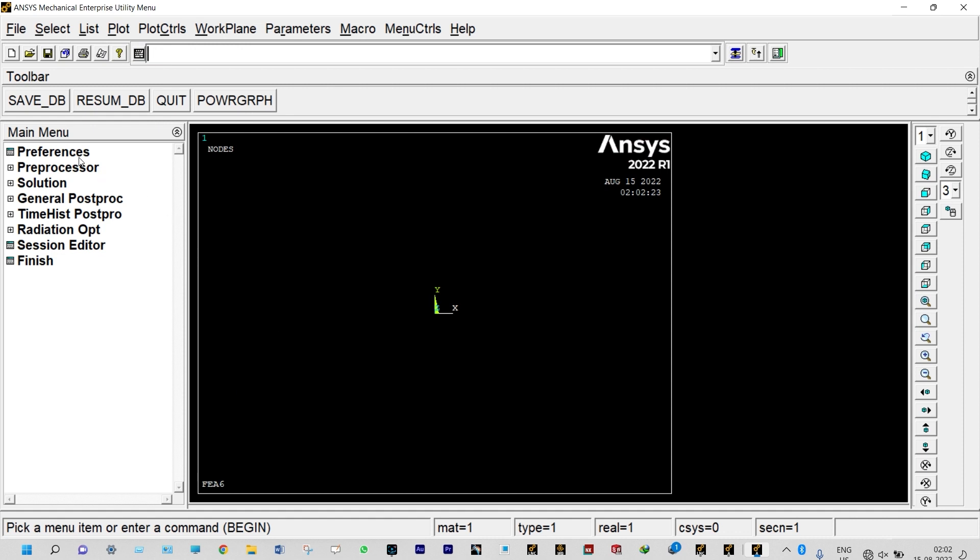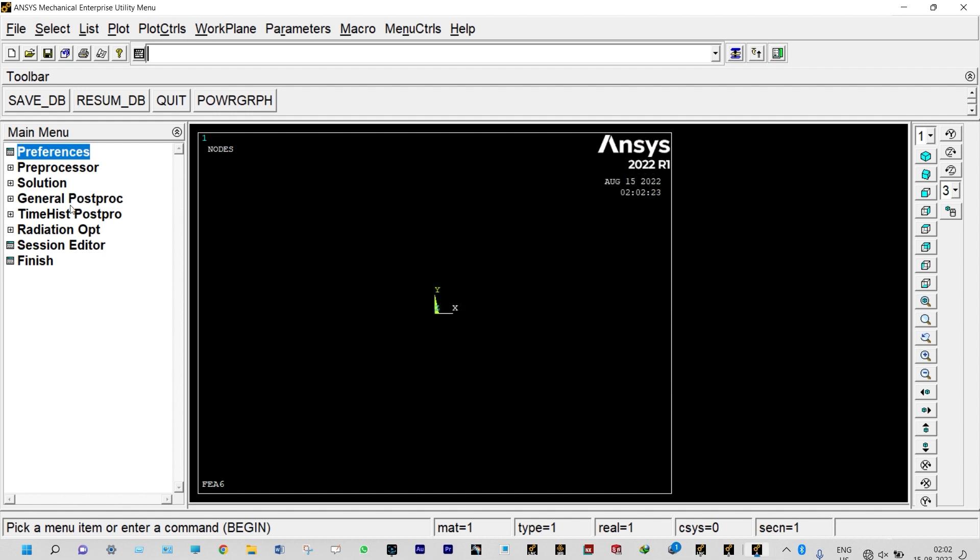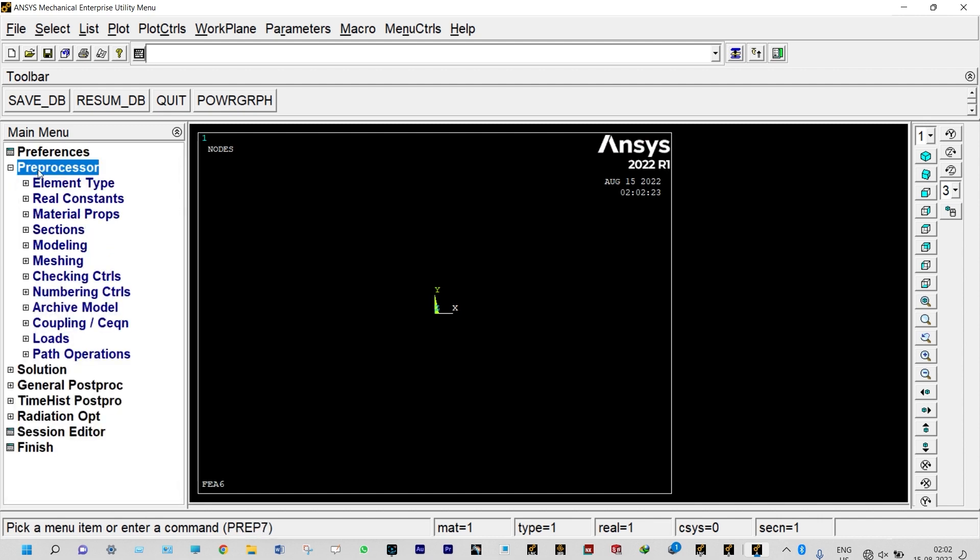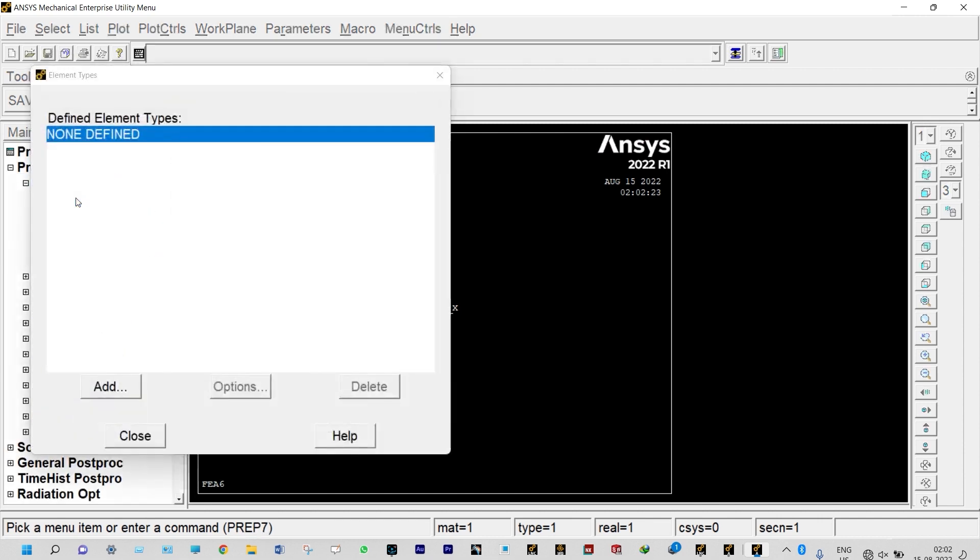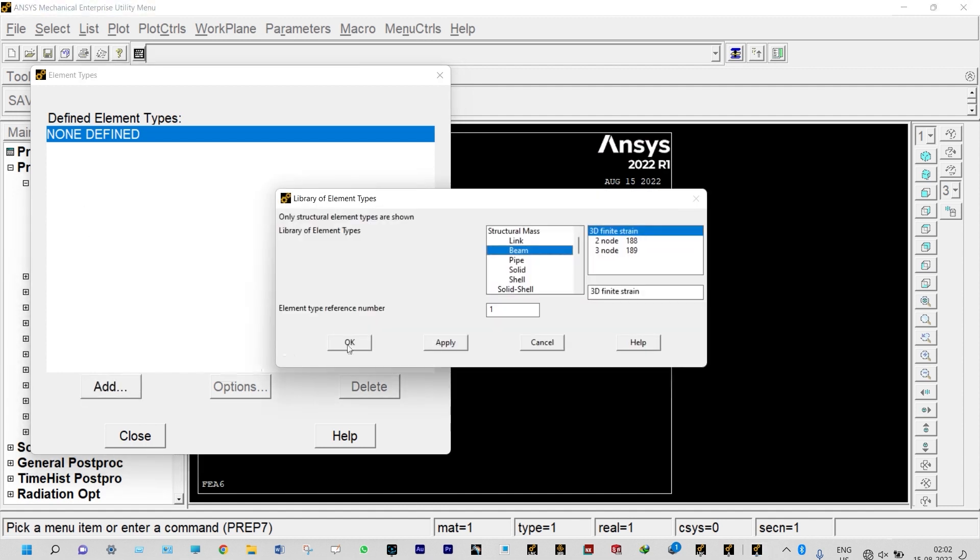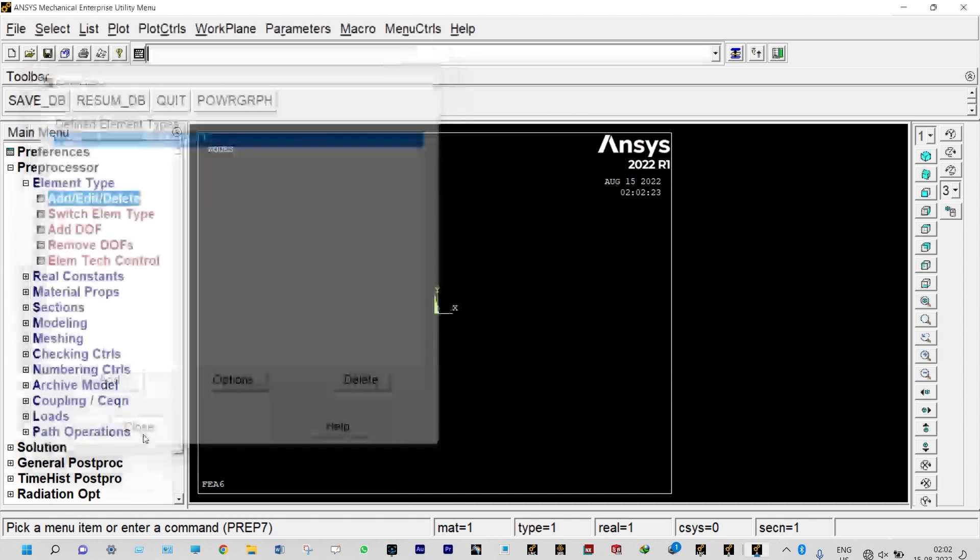Next, we need to start from preferences. It is a structural analysis. And next, we need to select elemental properties from preprocessor. Element type, add, edit, delete. Nothing is defined, so we need to add it. We are considering beam with 3D finite strain.